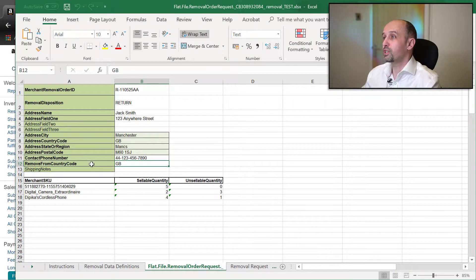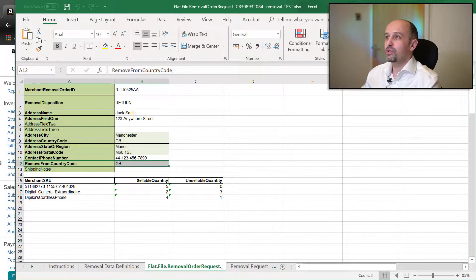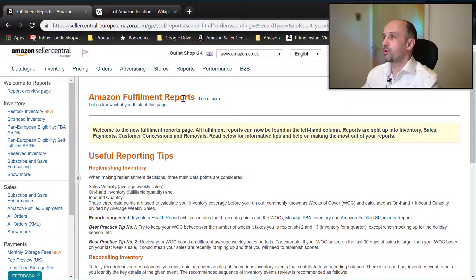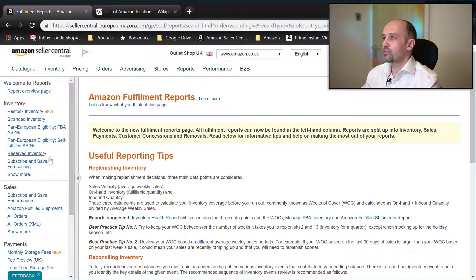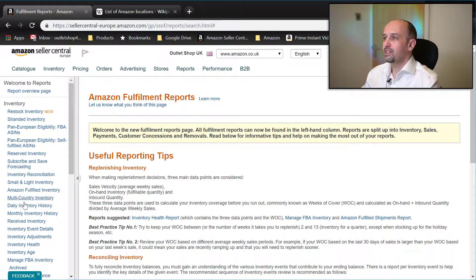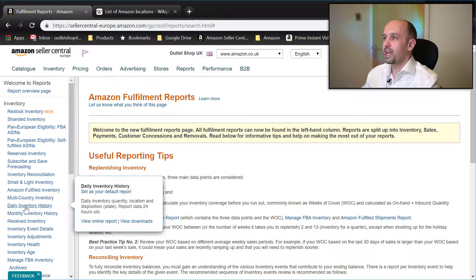To find out where your inventory is and in which warehouse, you need to go to Amazon Reports, then Fulfillment by Amazon. You will get to this page, then you need to click 'Show More' and simply click on 'Daily Inventory History'.